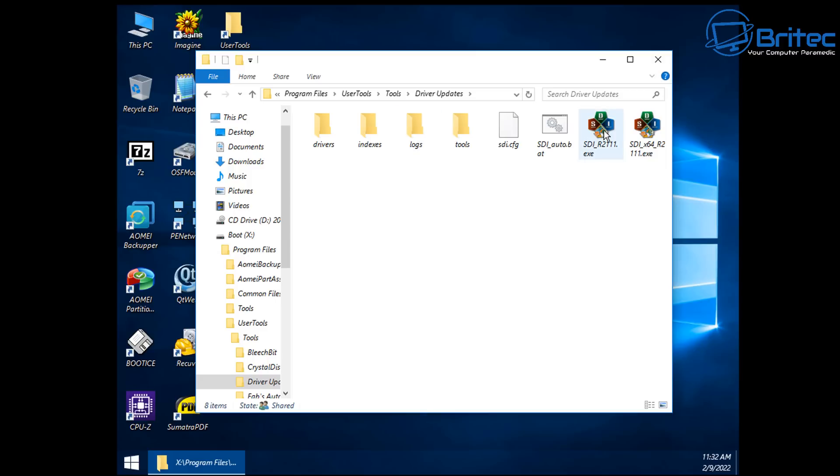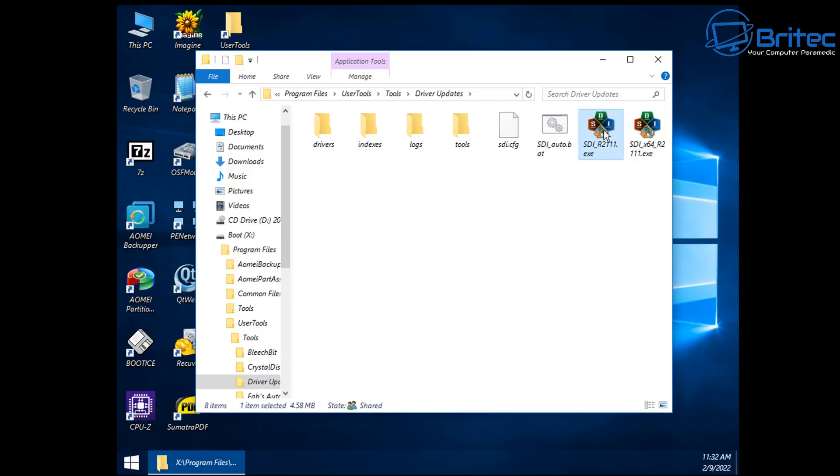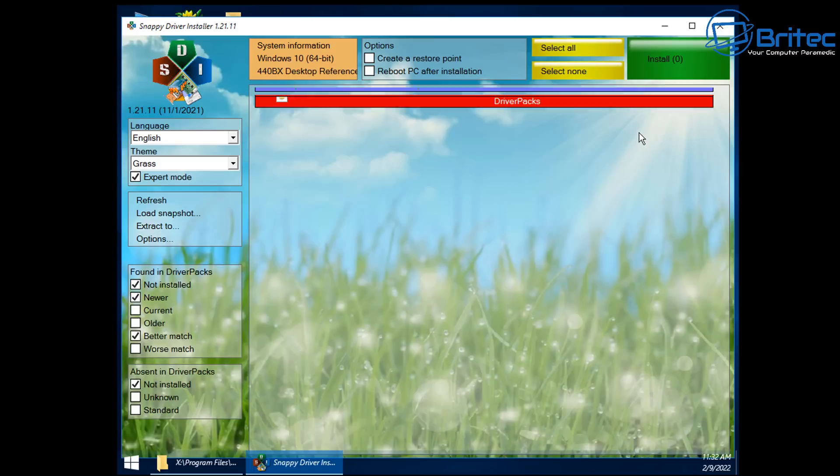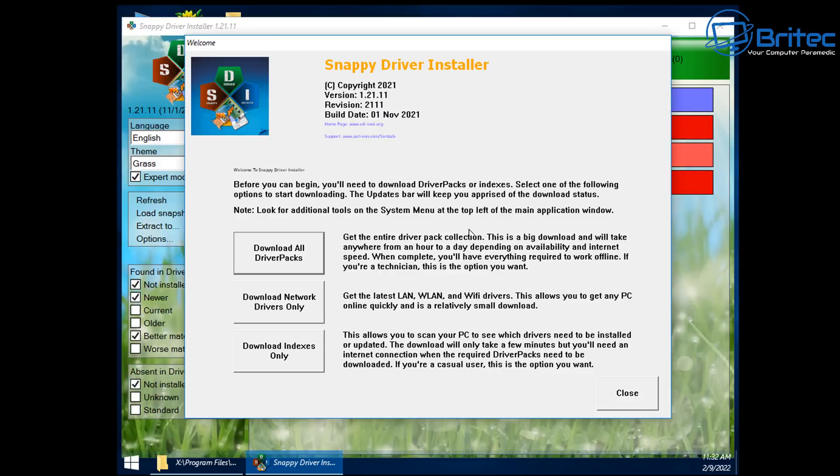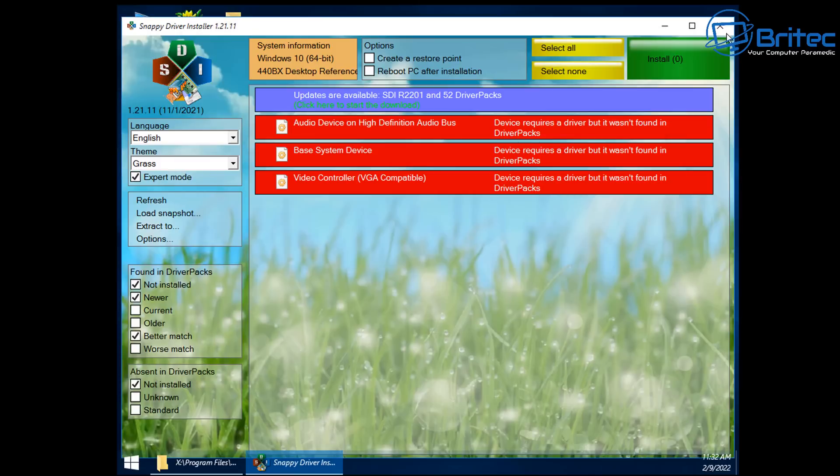So you can see here if I want to update drivers on the machine, I can click on this and it will open up Snappy Driver Installer. This is one of the programs that I installed and I can download drivers only or network drivers only or driver packs or whatever it is I need to do to update the system so I can get it working.